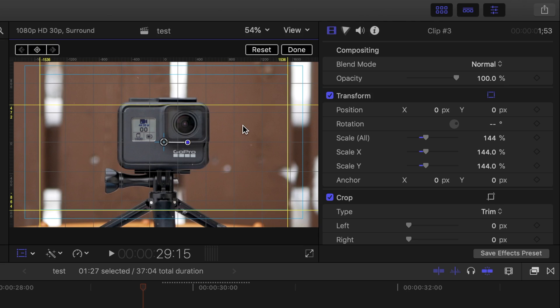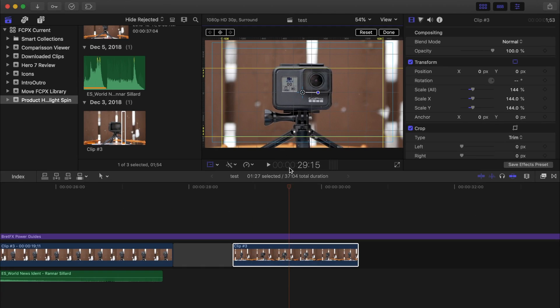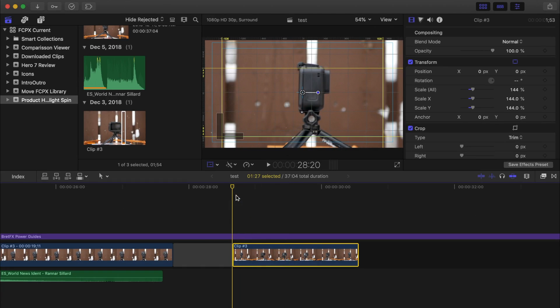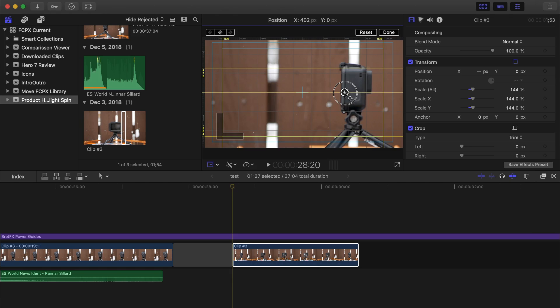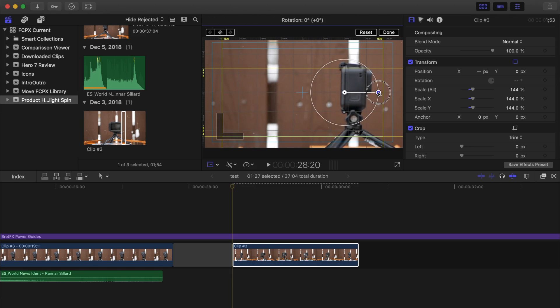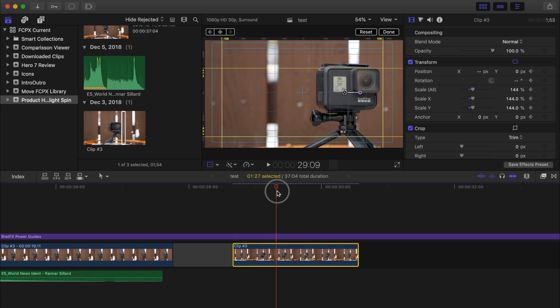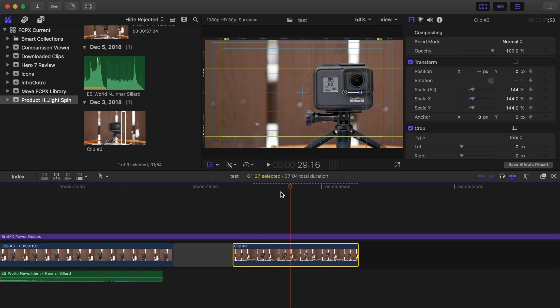I also want to add a fake dolly effect, and since my clip was filmed in 4K, I have the extra resolution to work with. I'll place my playhead at the start of my clip and reposition my image so the GoPro is on the right side of my frame, and add a keyframe here. Next, I'll move my playhead until the GoPro is facing me straight on, and center the camera in my clip.